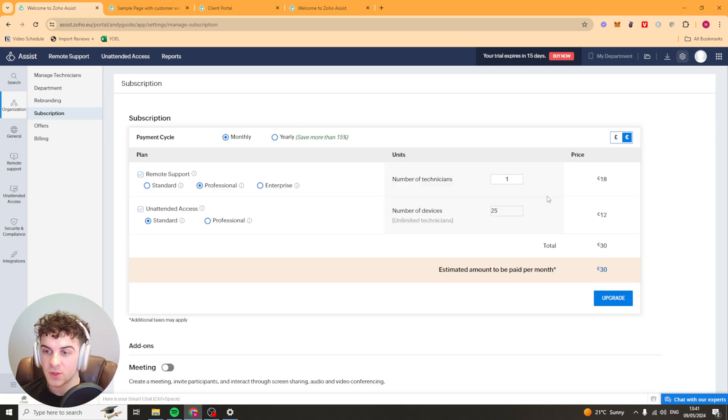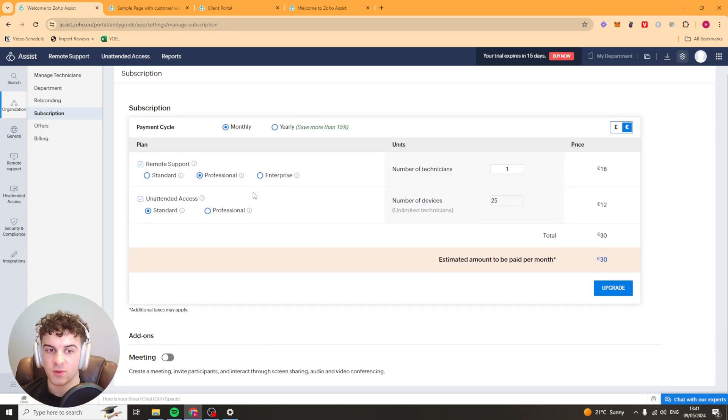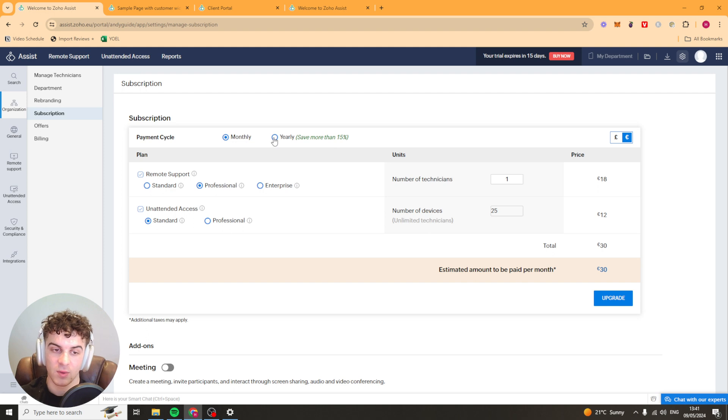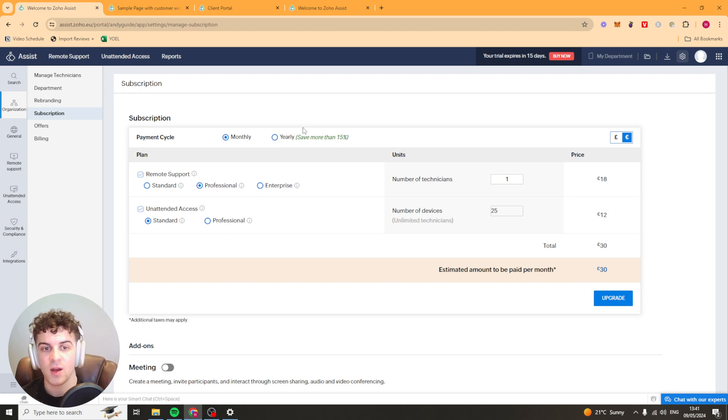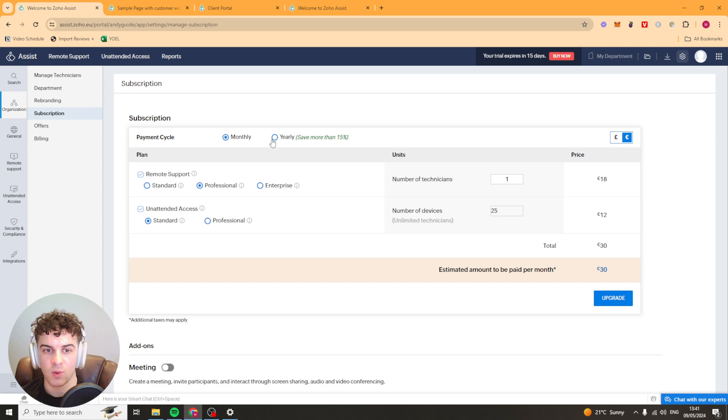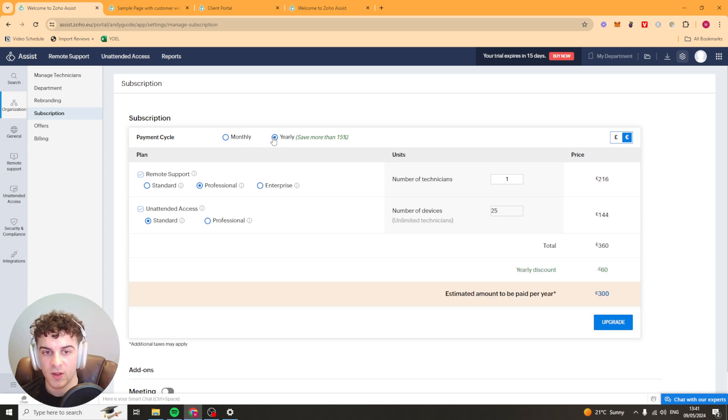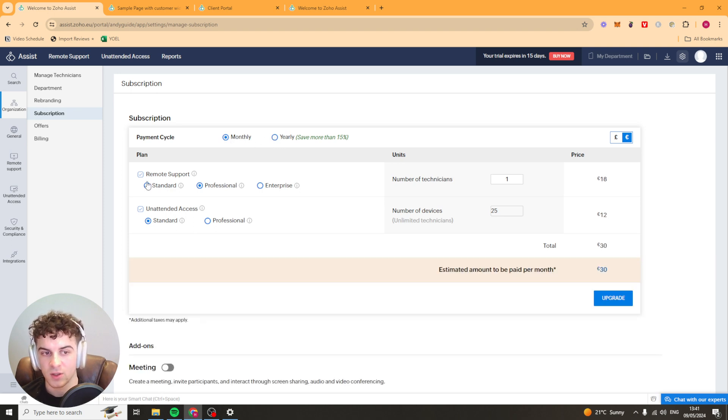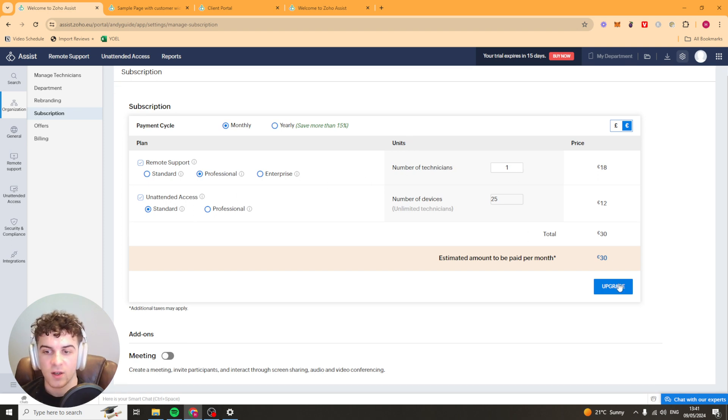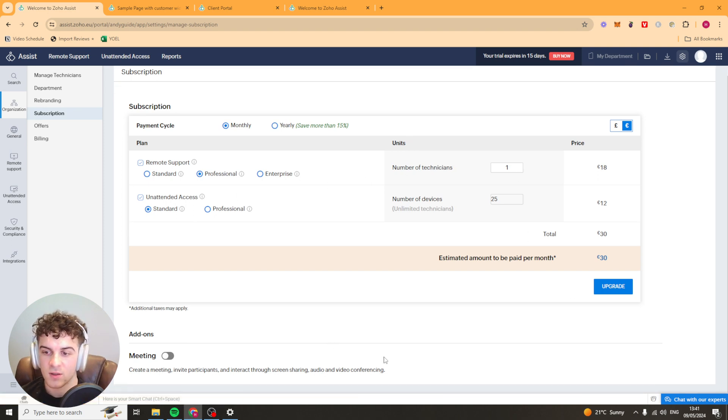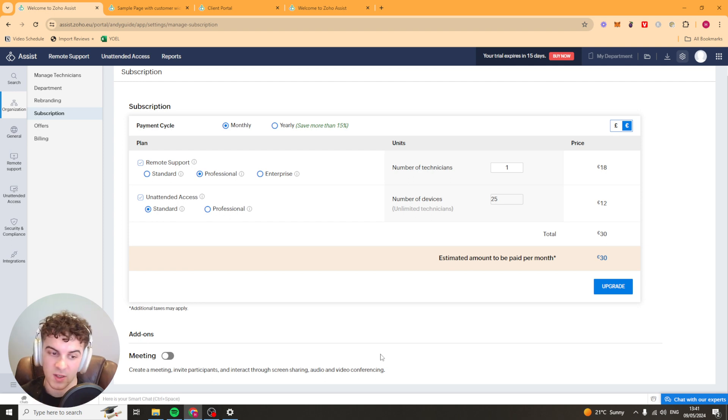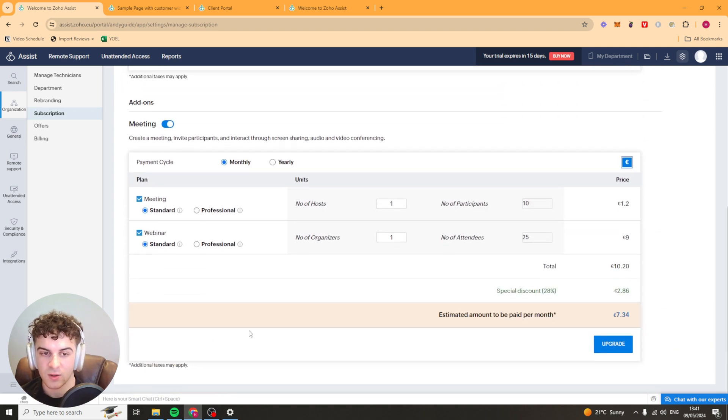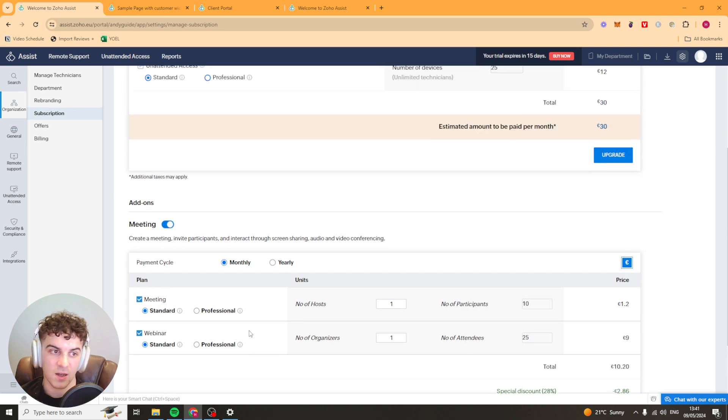We've got subscription here so this is basically the payment details. As I said if you use the link down below you're going to get a discount on this all and you're also going to get a free trial for 14 days so it's well worth using the link. You can select a payment cycle monthly or yearly. You can select the plan you need, the amount of technicians, all that kind of stuff here. You can click upgrade and then you're going to be ready to go. You've also got the add-ons like the meeting add-on which is there.